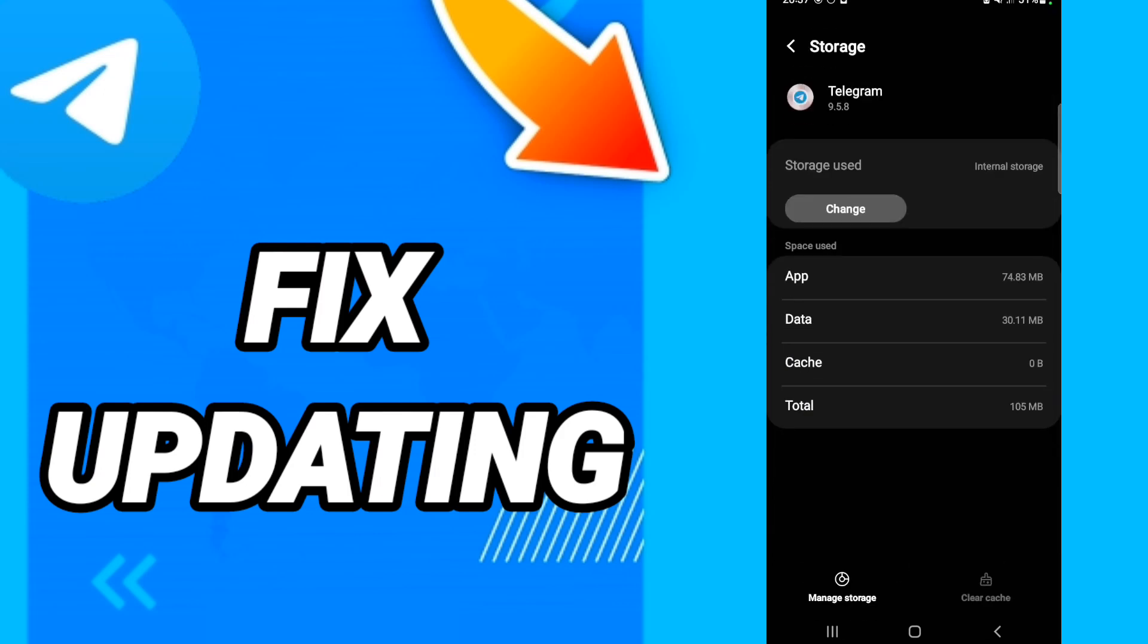After that, in this page you will click Clear Cache, then you will go to click Manage Storage.